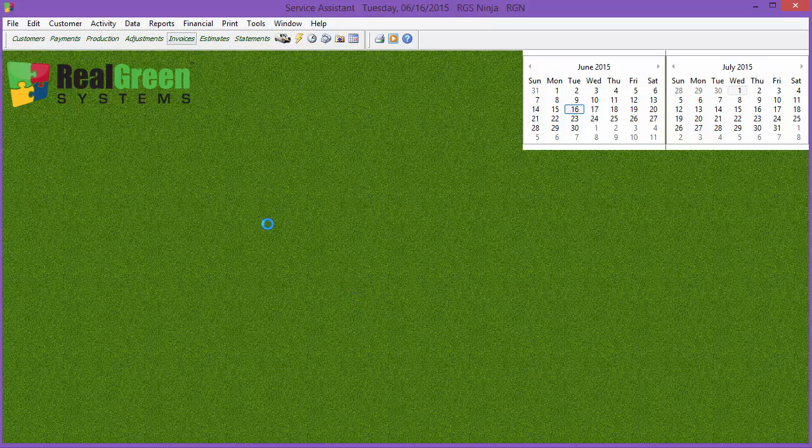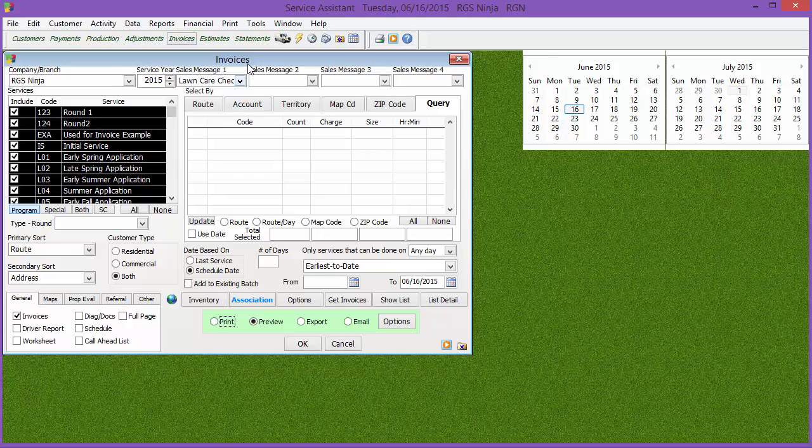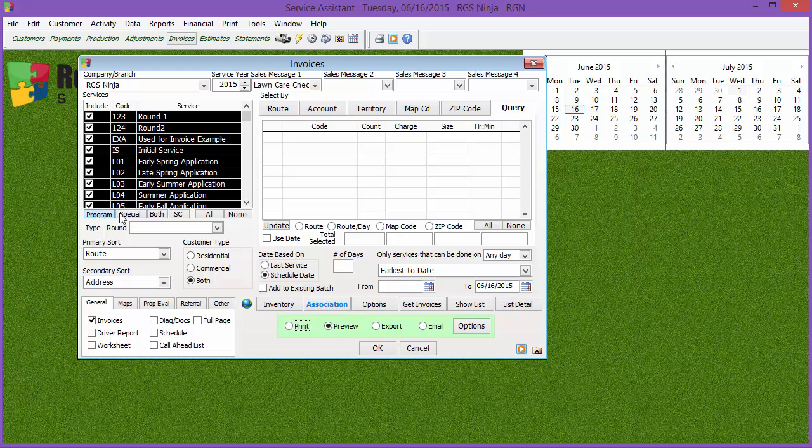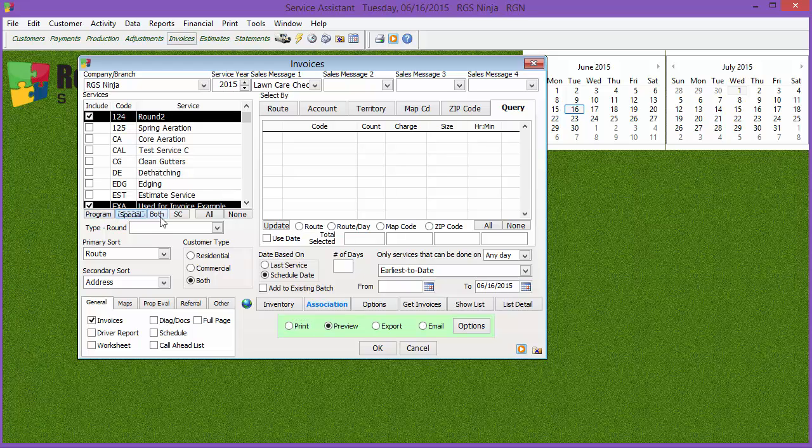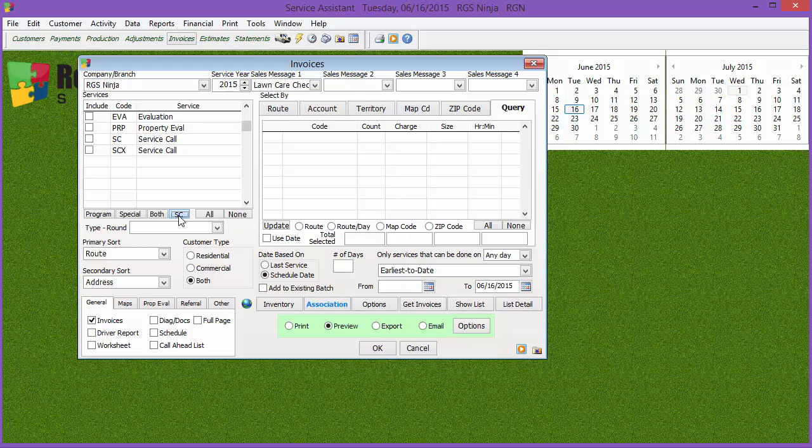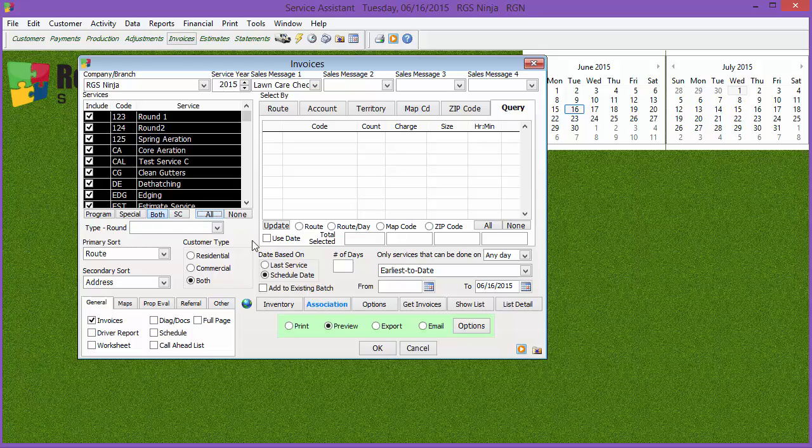When you want to pull an invoice, you can hit the invoice button up here. Once you click the invoice button, you can then select what service or services that you want to pull. You can say if you only want to see rounds in the program, hit the program button. If you only want to see special jobs, hit special. If you want to see both rounds and special jobs, hit both. If you only want to see service calls, hit service call. We're gonna go ahead and hit both and hit offer right now, so at least we get one result.